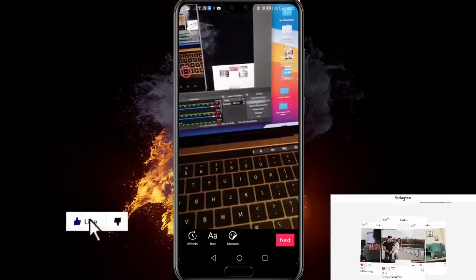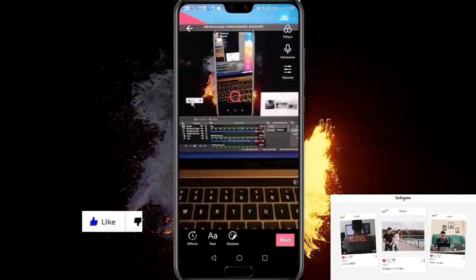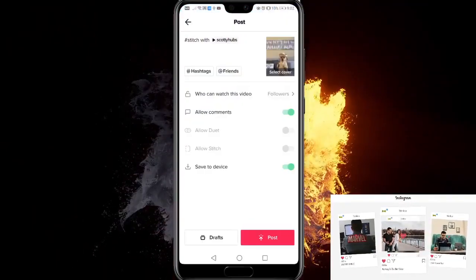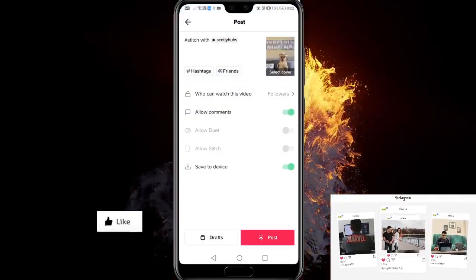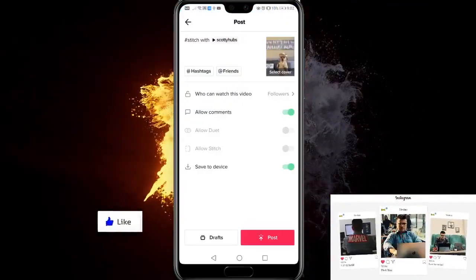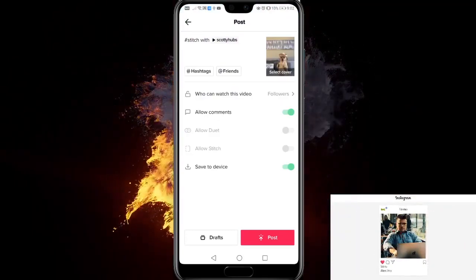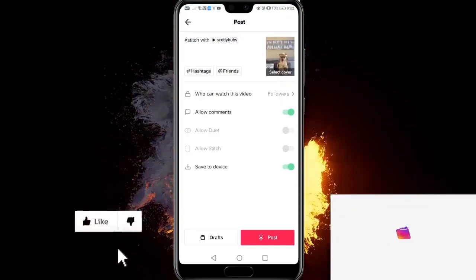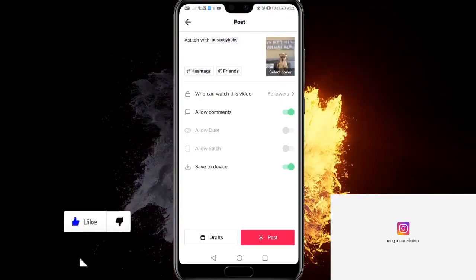And after we click on next, it will give us the same options as captions for our video. And after we do that, you can click post.